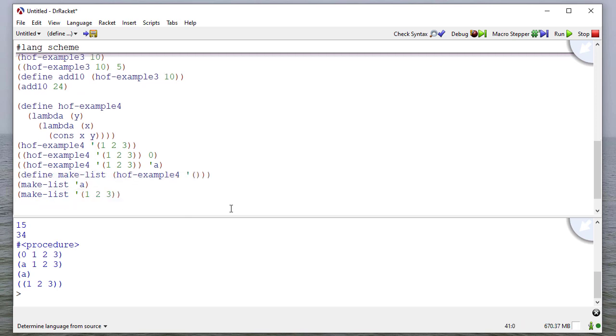So these are some examples of user-defined higher-order functions in Scheme. And in our next video, we'll talk about some of the higher-order functions that are already built into Scheme.